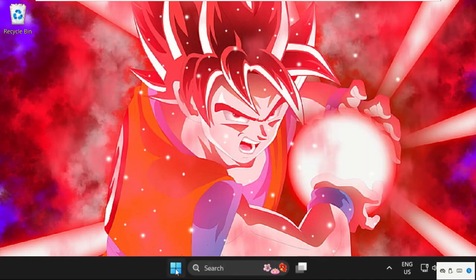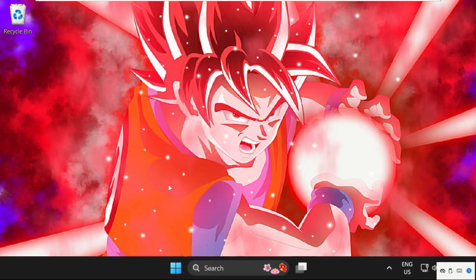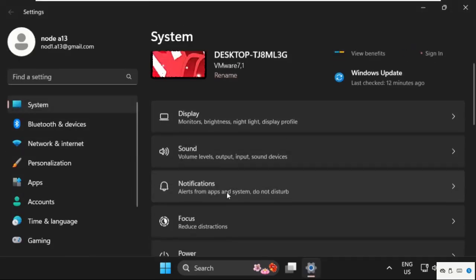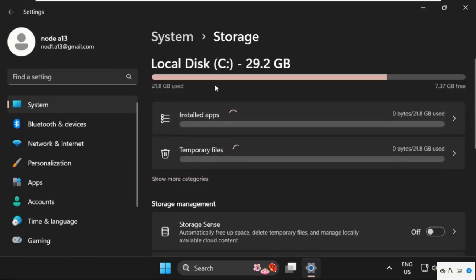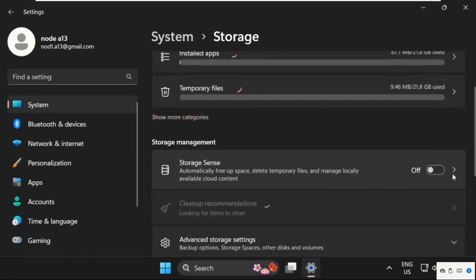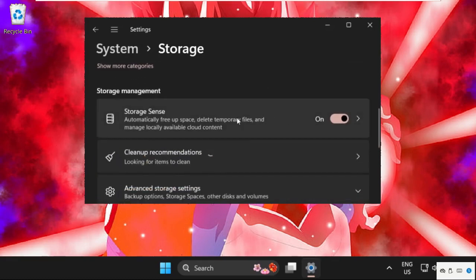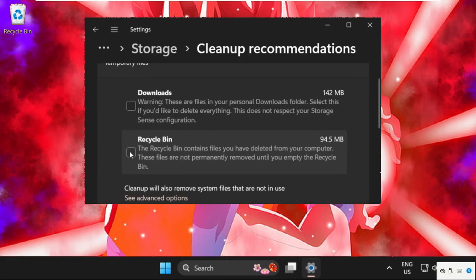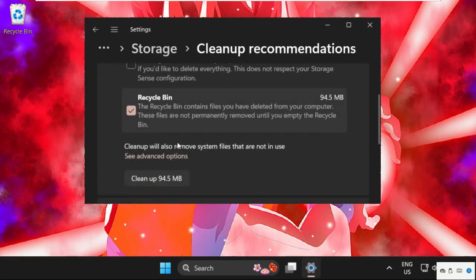Again, open Settings, go to System tab, then just find out Storage and enable this option. Once done, just click on Clean Up Recommendations and select Recycle Bin and other three options. Don't choose Downloads.